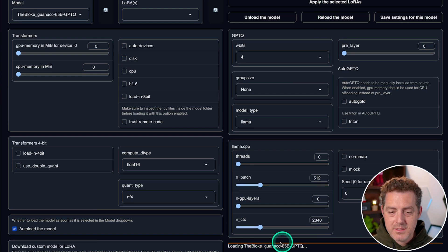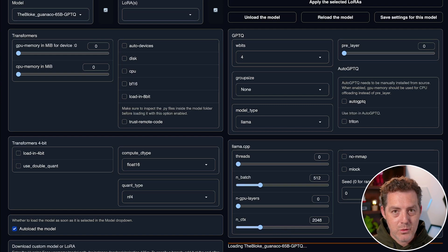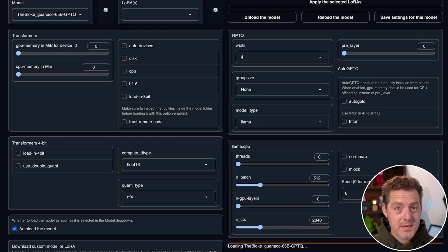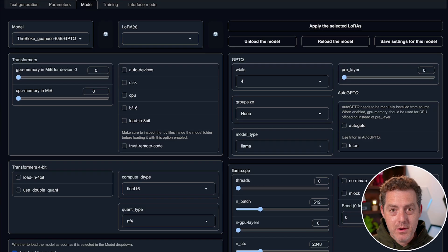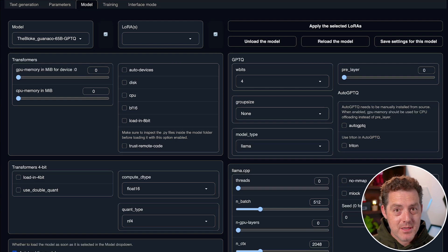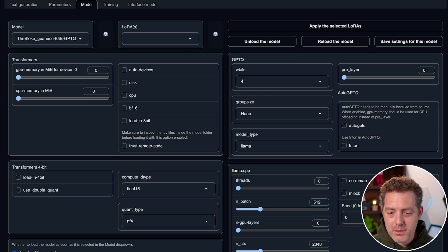Now, once I do that, it's going to start loading the model. And that does take a little while longer. Just a few minutes. I'm going to skip ahead right now. Okay. Once it's done, you're going to see this little success notice down here successfully loaded TheBloke Guanaco 65B.